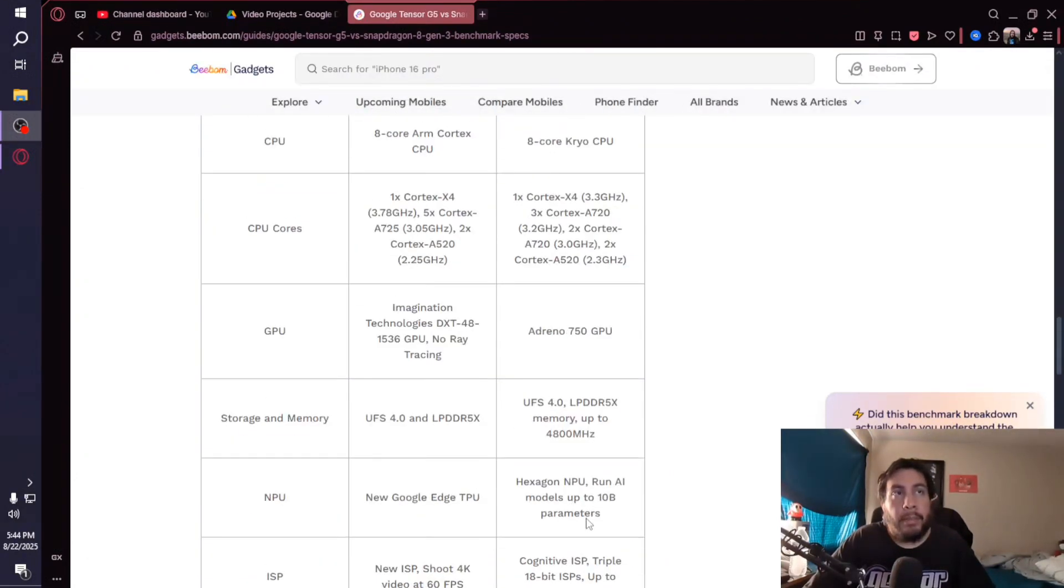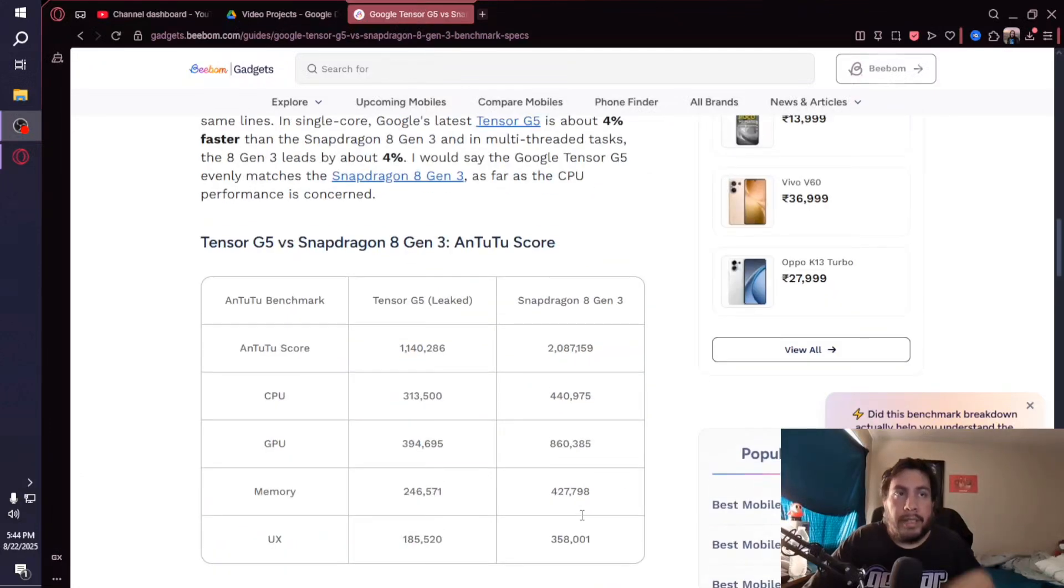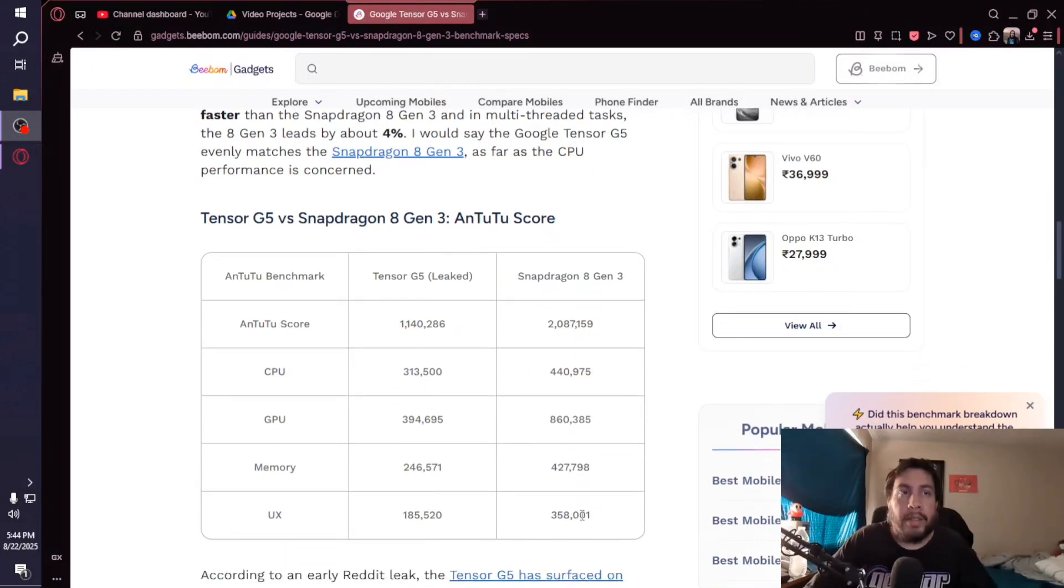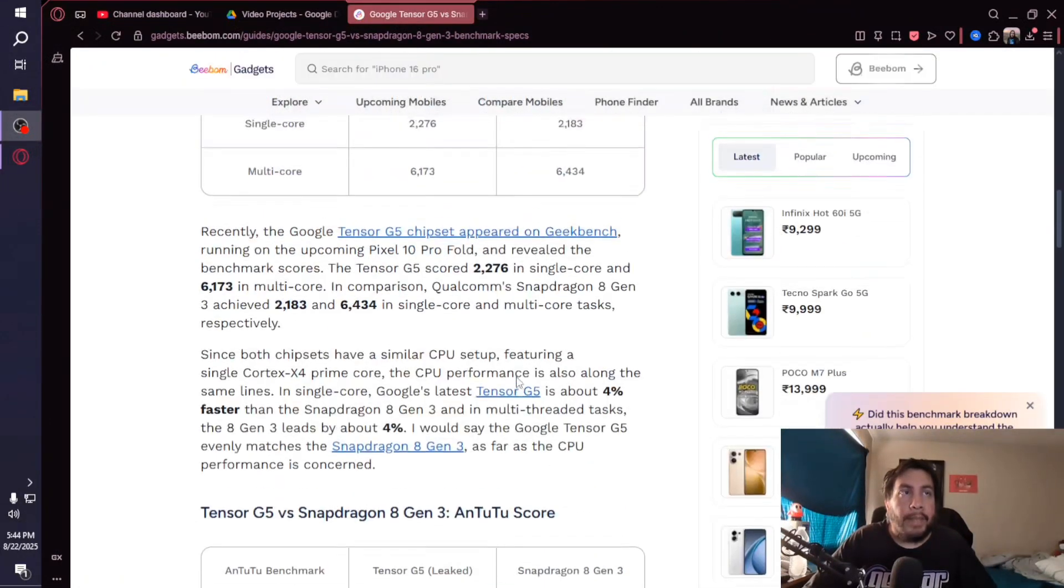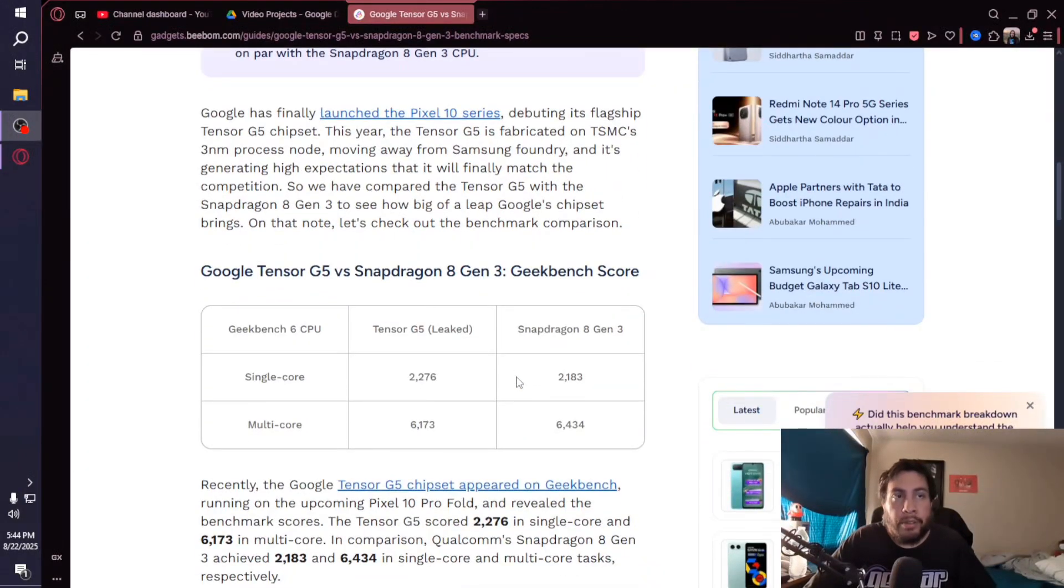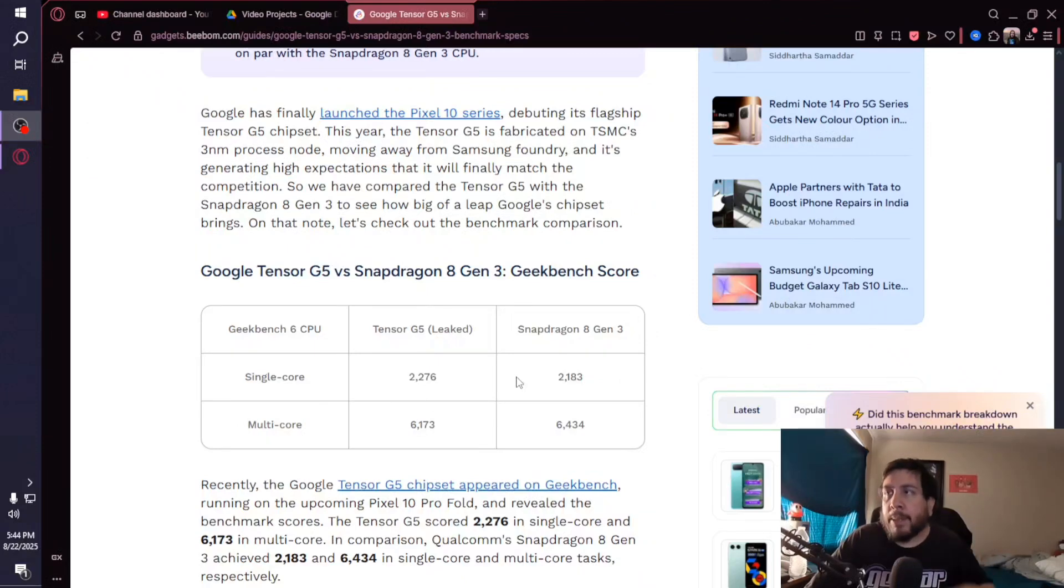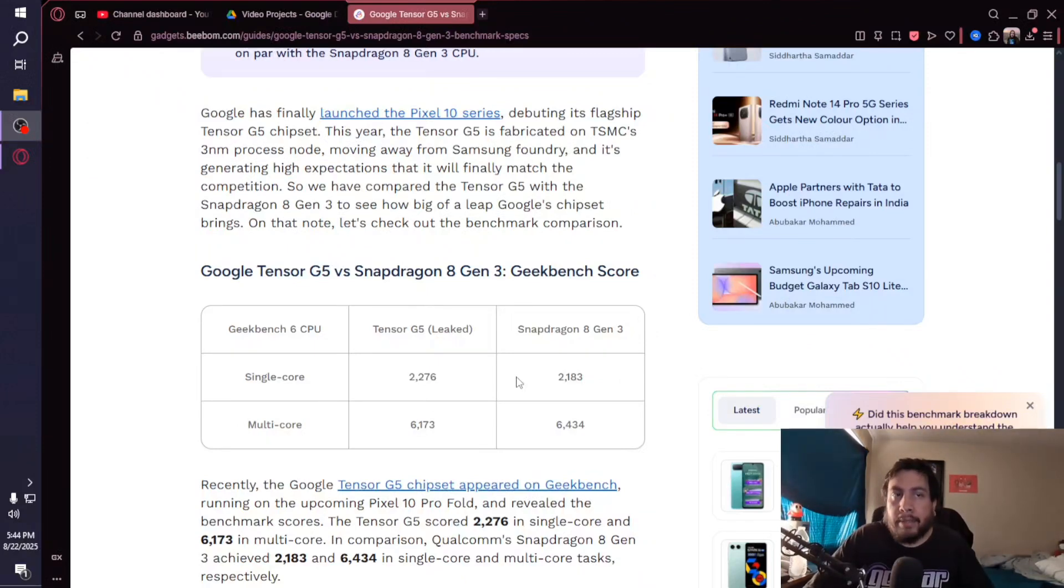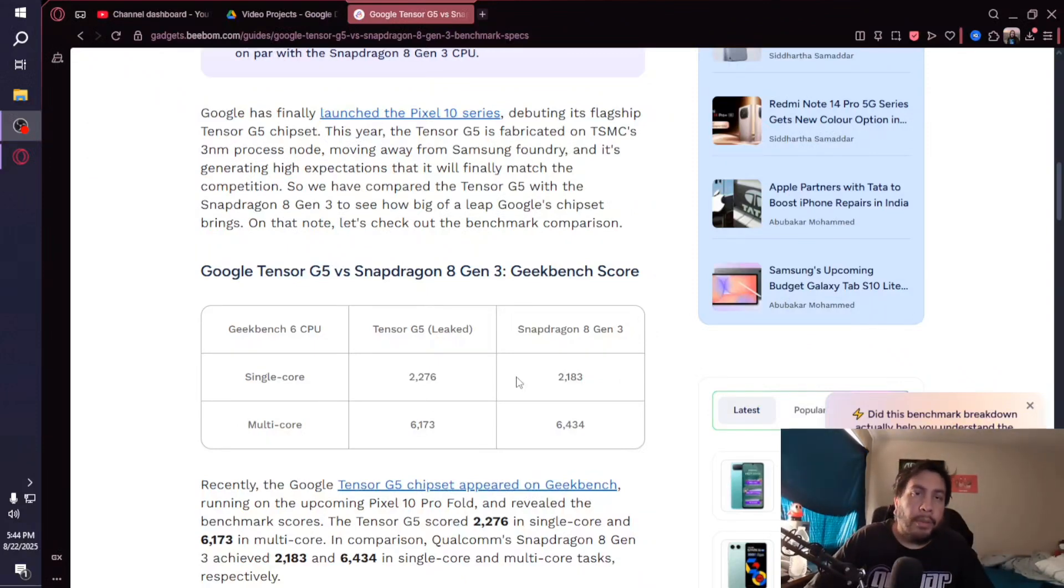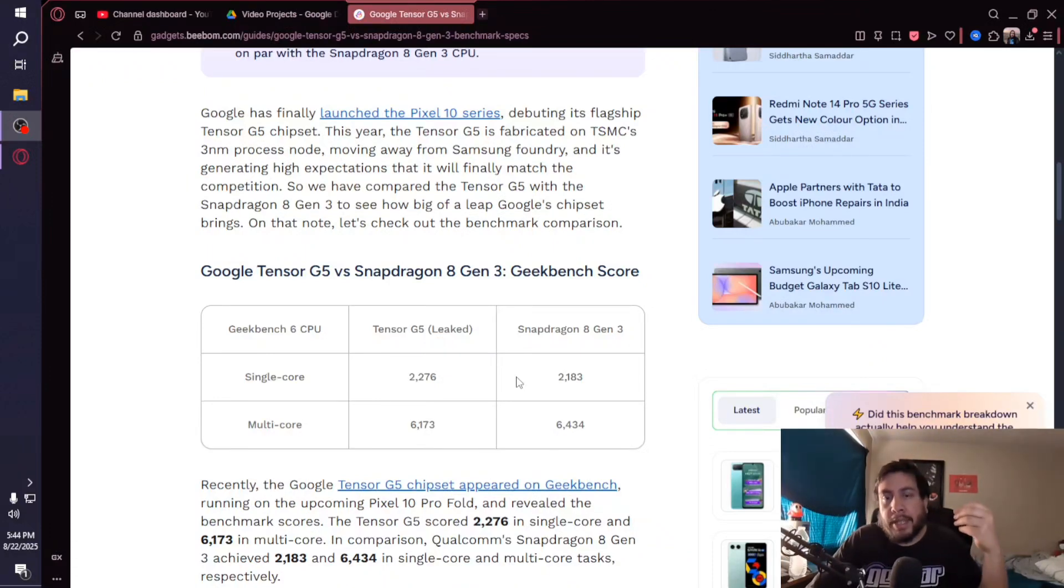The AnTuTu benchmarks literally put the Snapdragon 8 Gen 3 as a clear winner over the G5. But then you look at the Geekbench scores where the Tensor G5 did just a slight bit better on single-core and not too far behind on multi-core.